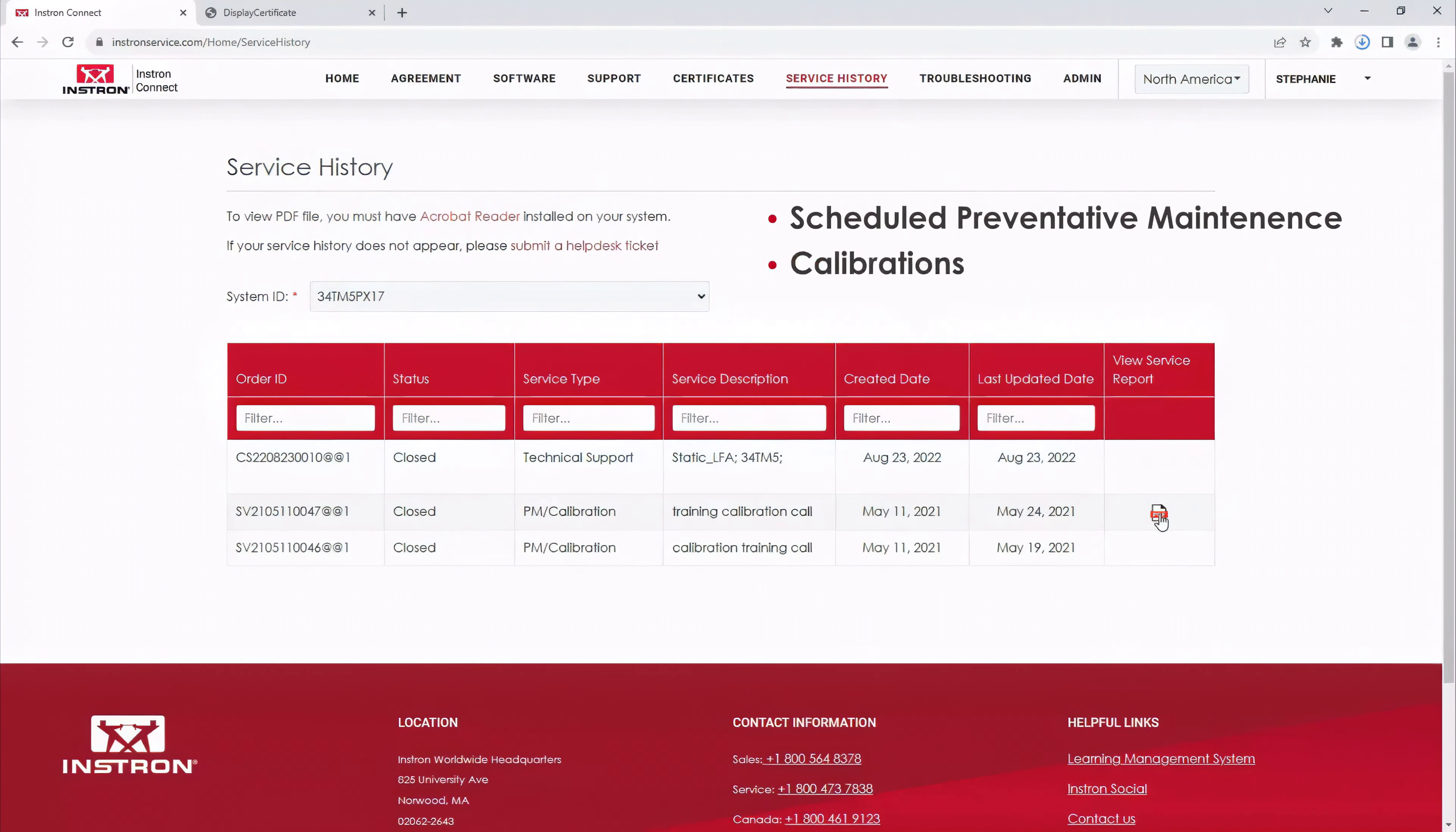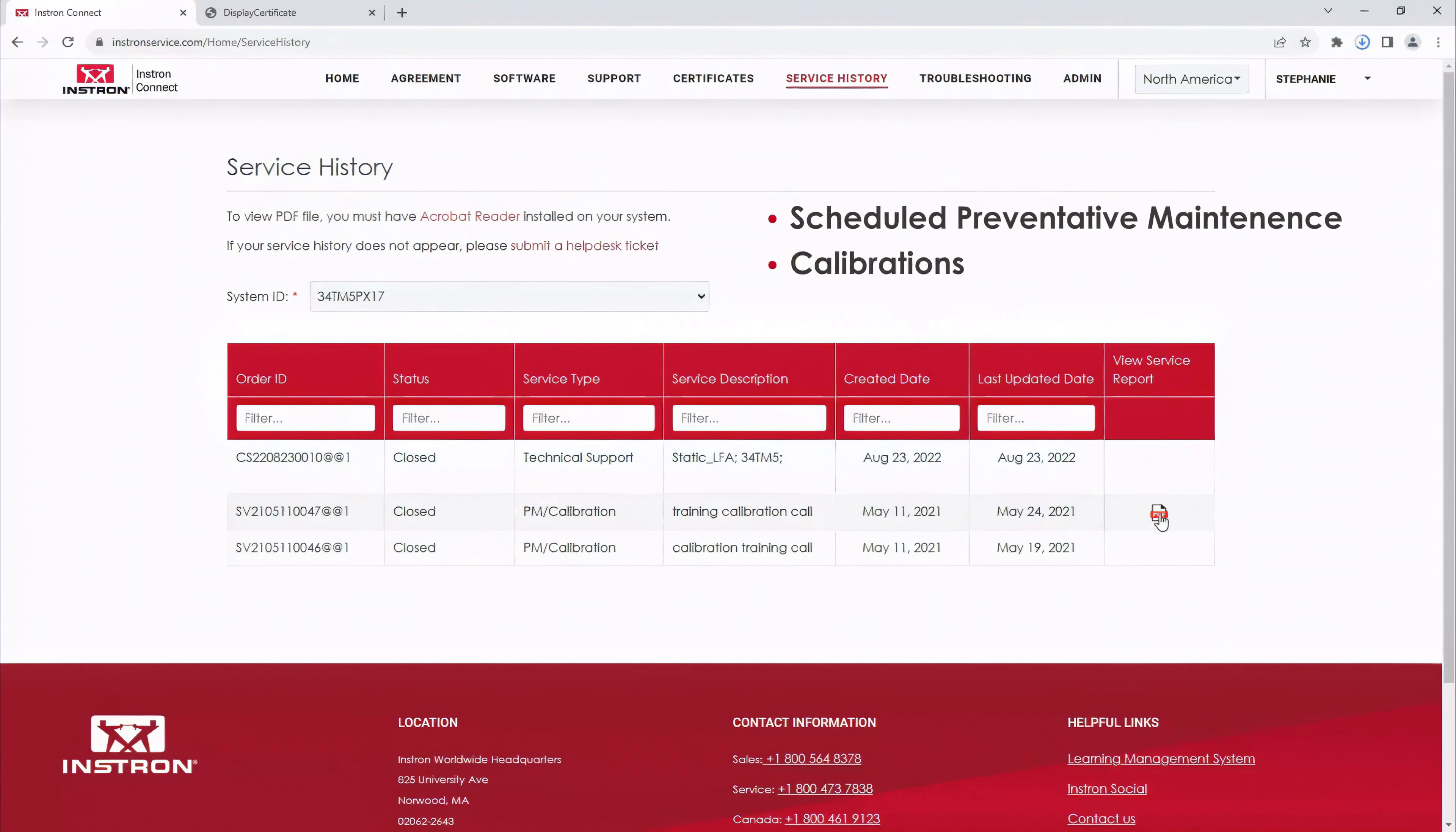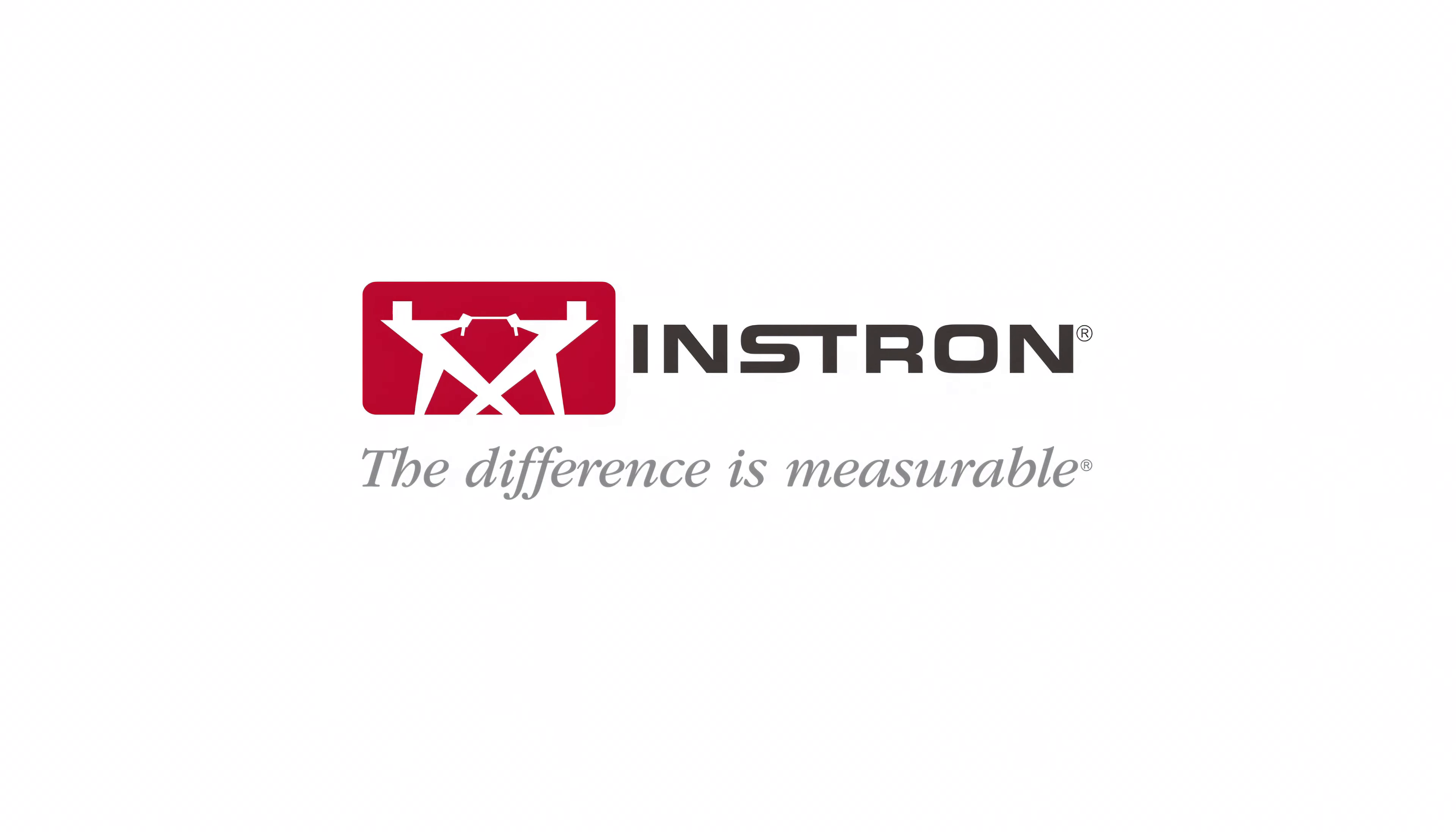Viewing service history is just as easy. Click on the service history tab, choose the system ID of the frame whose history you want to see, and you'll get a list of every interaction you've had with Instron regarding that frame. This includes scheduled preventative maintenance and calibrations, as well as tech support assistance. Where you see the PDF icon, you can click to view the service report.